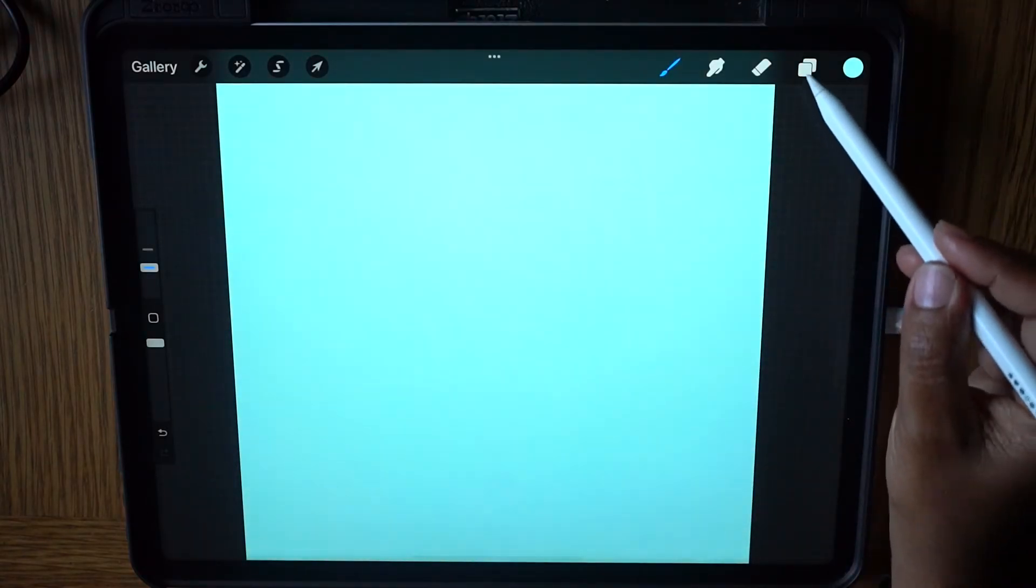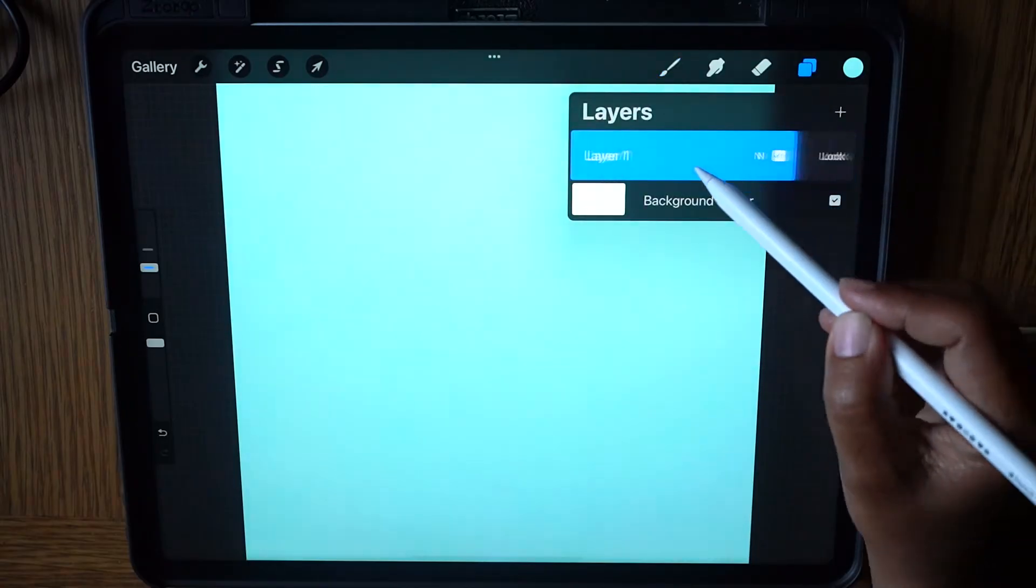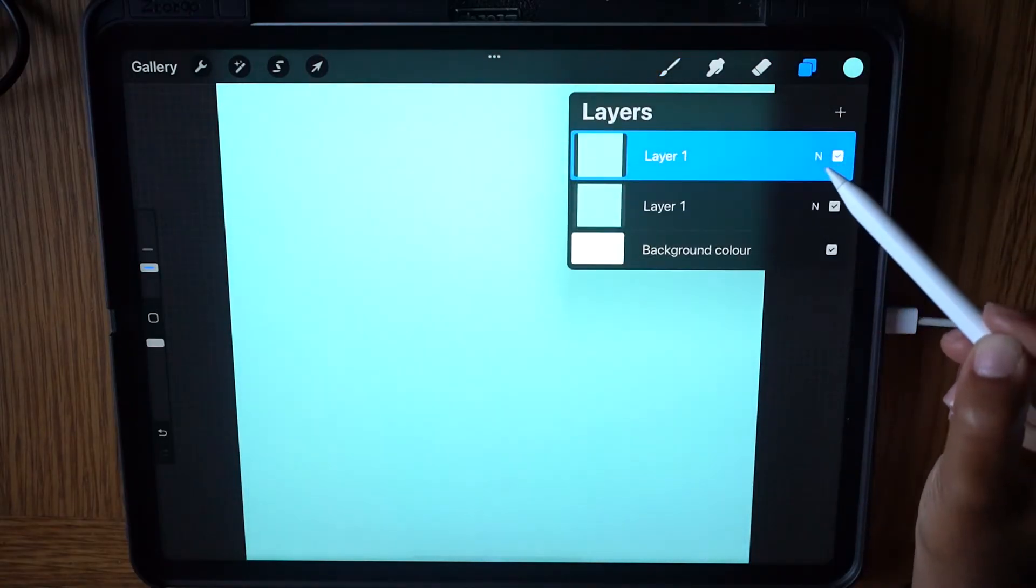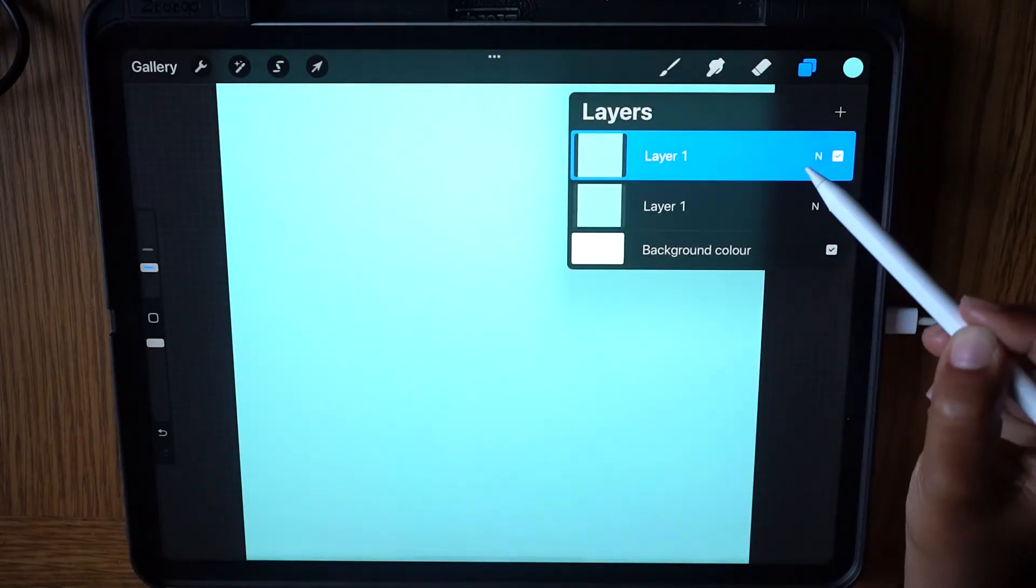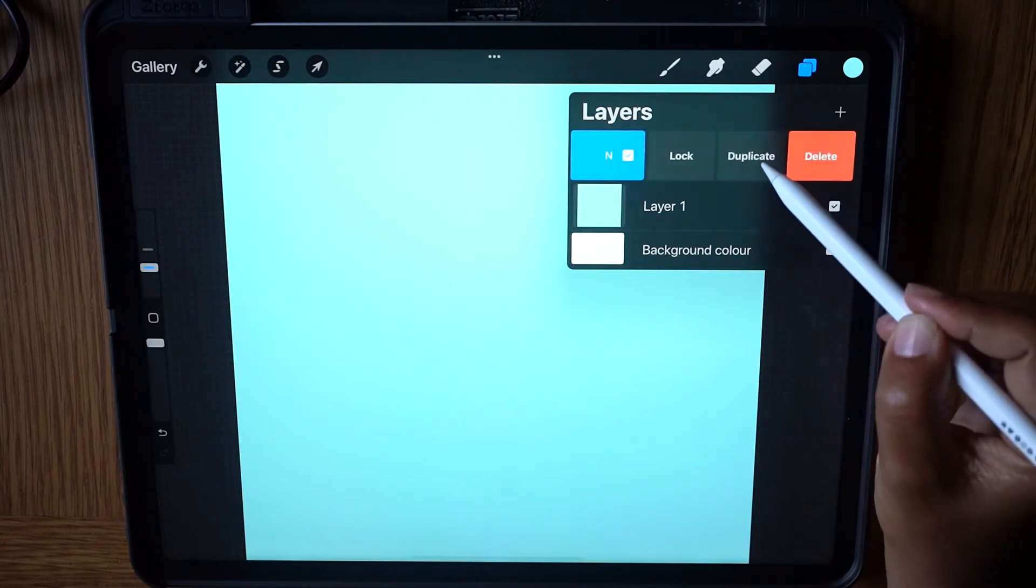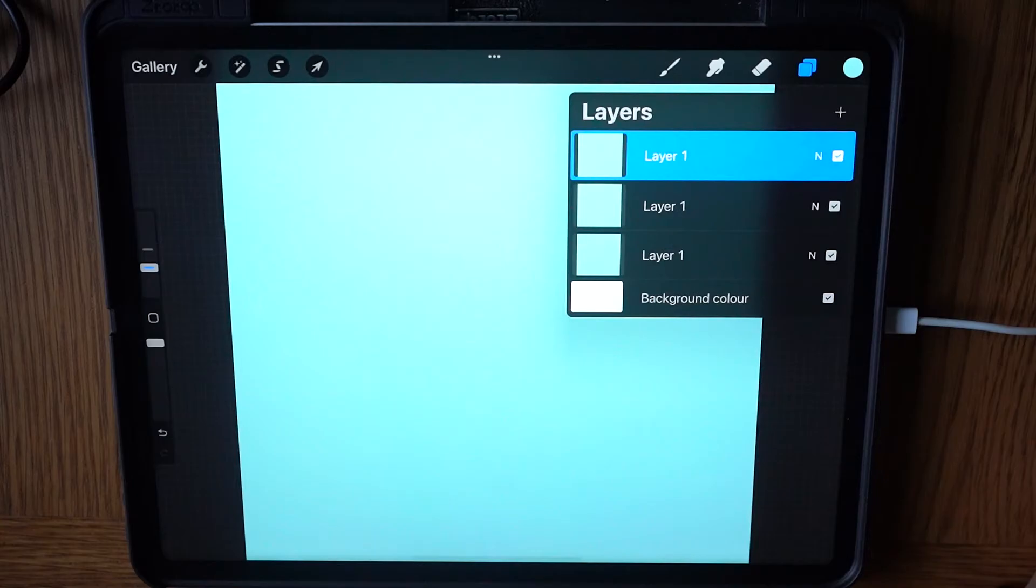Tap the layer icon, swipe left and tap Duplicate. On the selected layer, swipe left again to create a third duplicate. Now we have three layers filled with our chosen color.